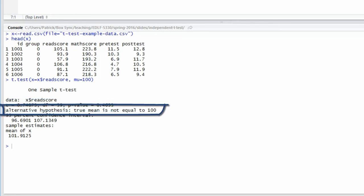Just beneath the row that shows the test statistic, it shows the alternative hypothesis that we used. We can see that the alternative hypothesis was that the true mean is not equal to 100. That tells us that we did indeed conduct a two-tailed or a non-directional test.